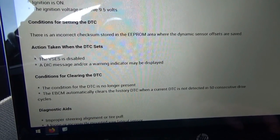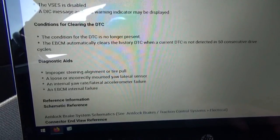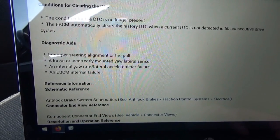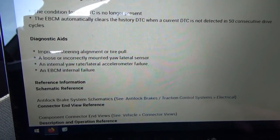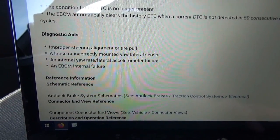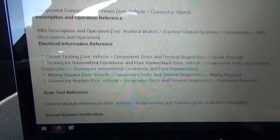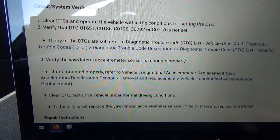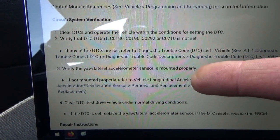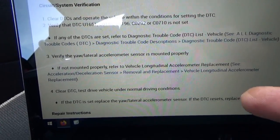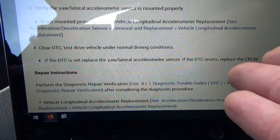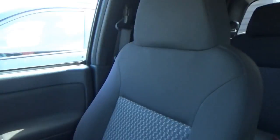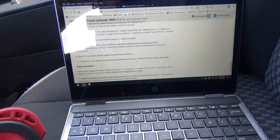So the system is disabled and diagnostic aids include improper steering alignment, tire pull, loose incorrectly mounted yaw lateral sensor, internal yaw rate lateral accelerometer failure, or an EBCM internal failure. The first thing they tell you to do is verify the yaw lateral accelerometer sensor is mounted properly, and if that's fine and the DTC resets, replace the EBCM. So definitely don't want to replace the EBCM before you check this yaw rate sensor.